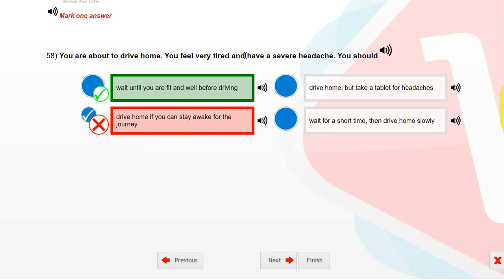You are about to drive home. You feel very tired and have a severe headache. You should wait until you are fit and well before driving.